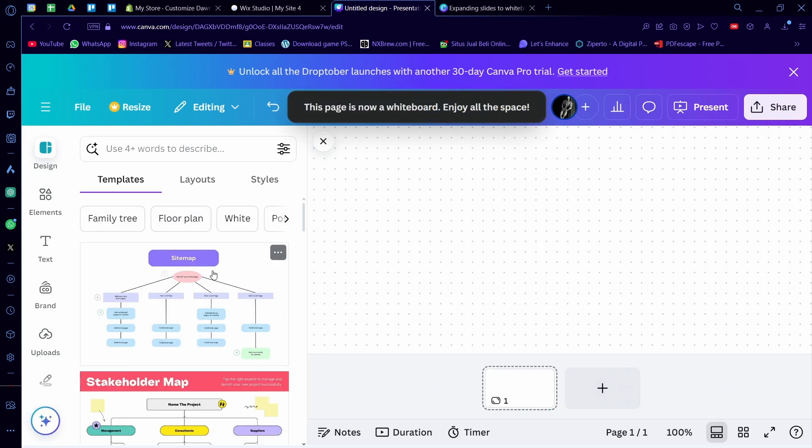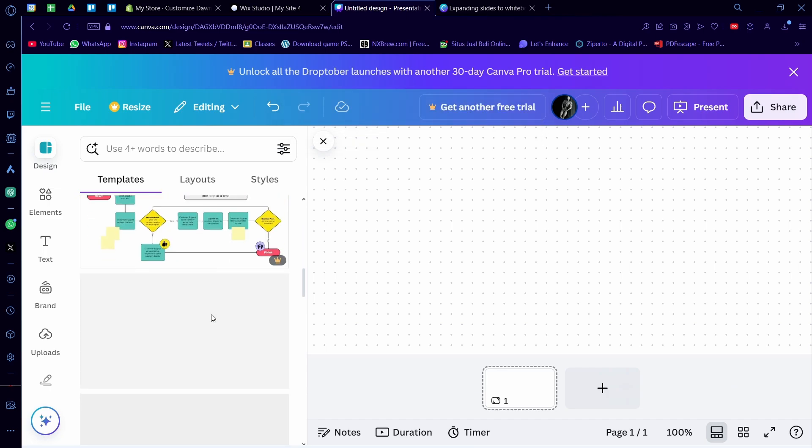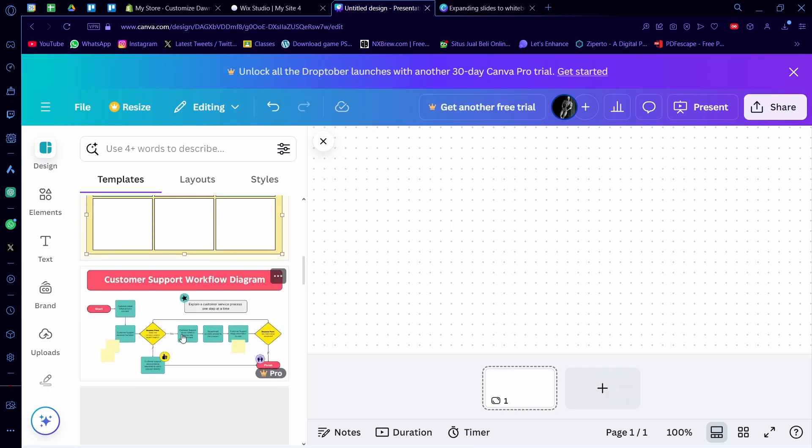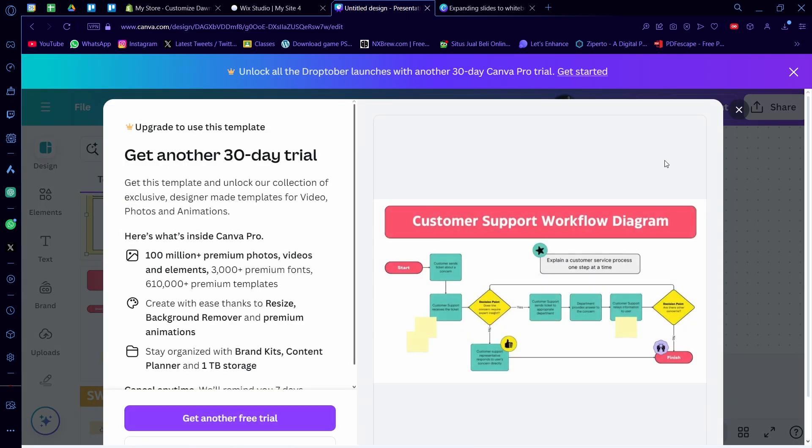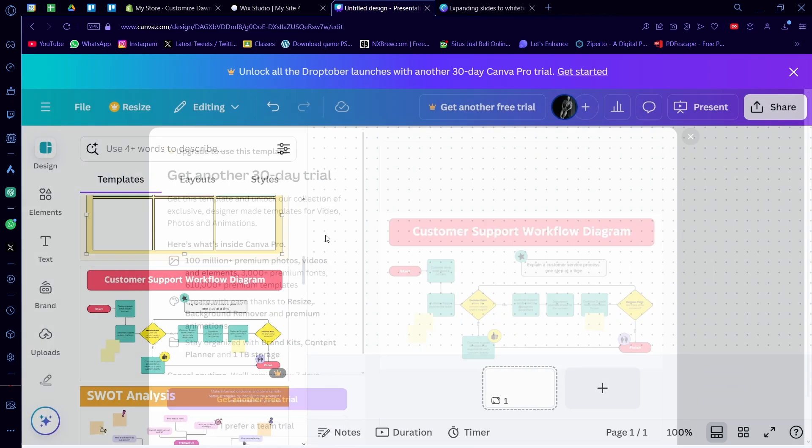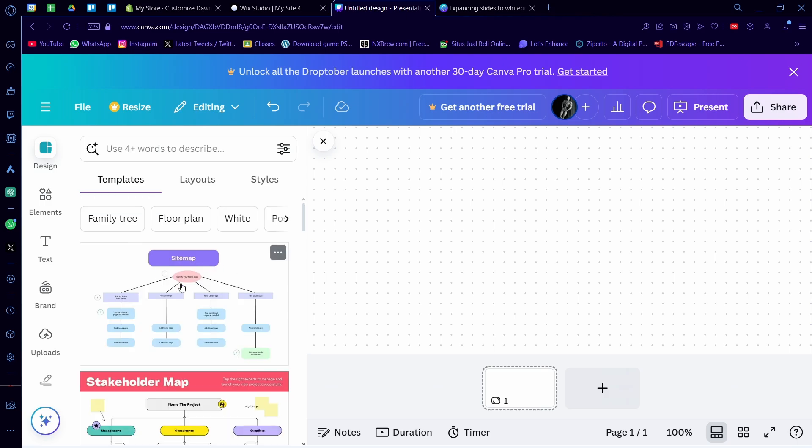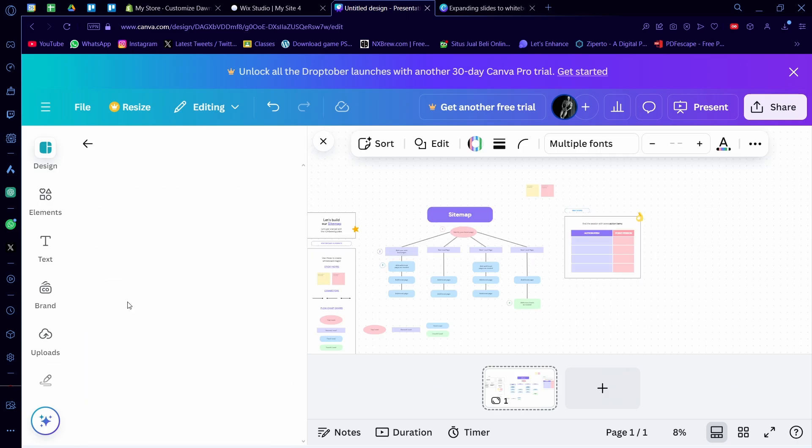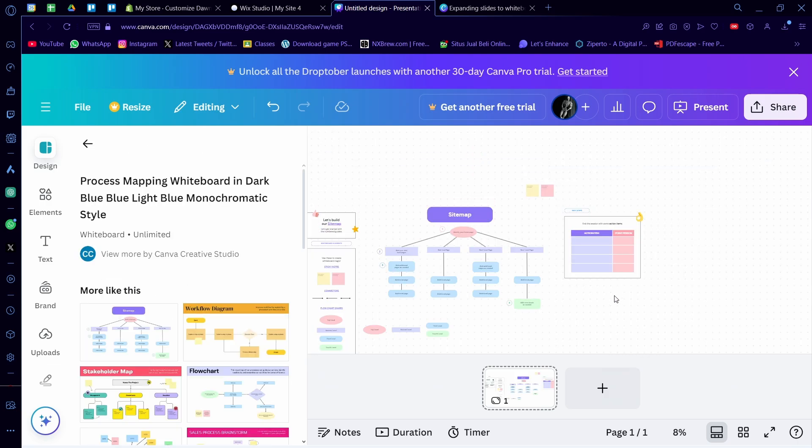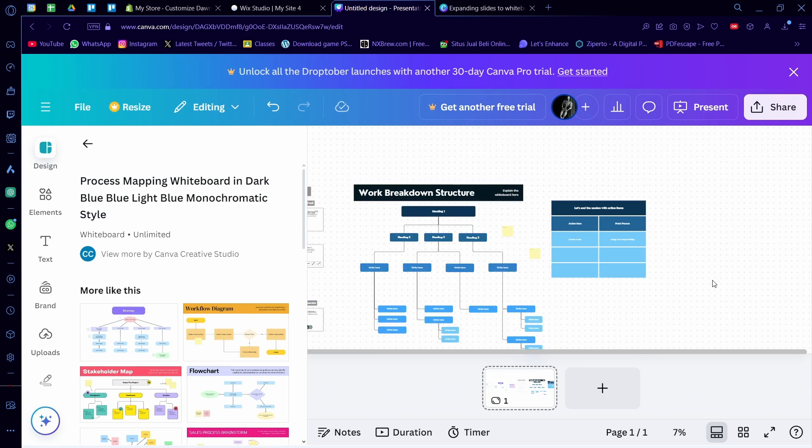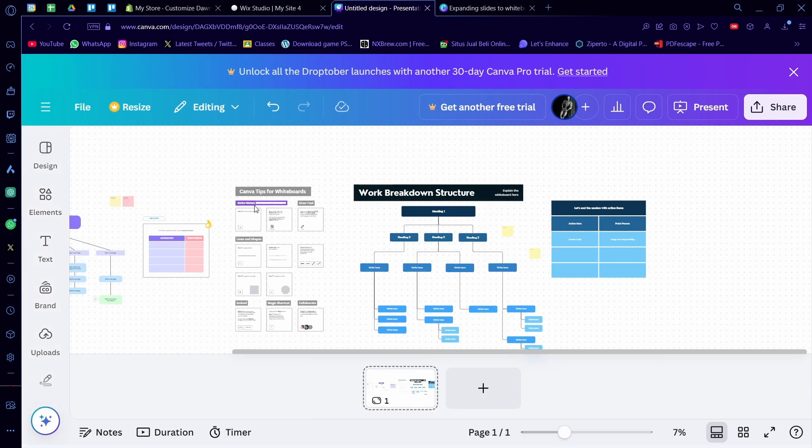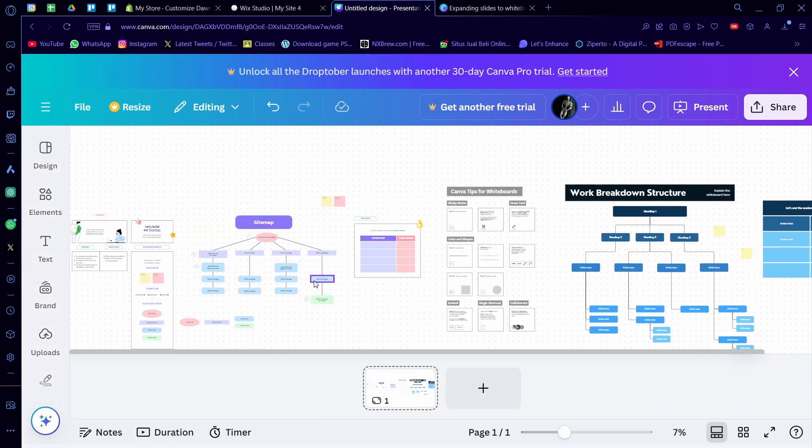Once you expand it to whiteboard, then you can add your own template. So something like that here. Oh, that was a premium one. But you get the gist. So something like this, more like this. And there you go. Now you have a whiteboard with all of these templates here. So it's much easier if you just start with the whiteboard from the beginning.